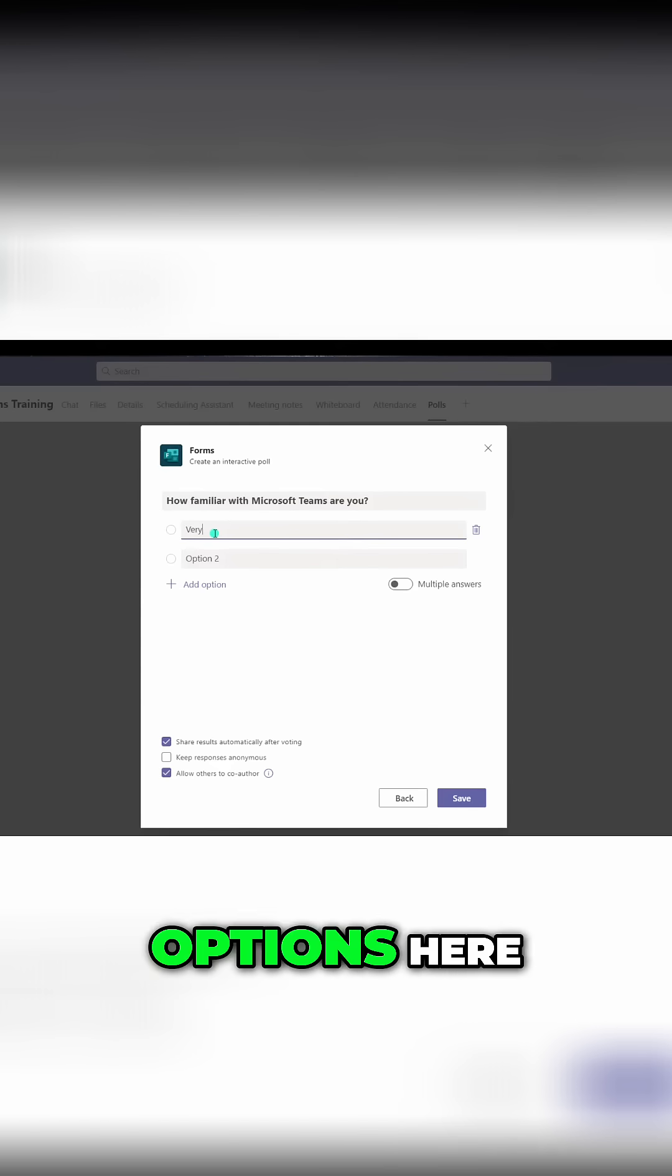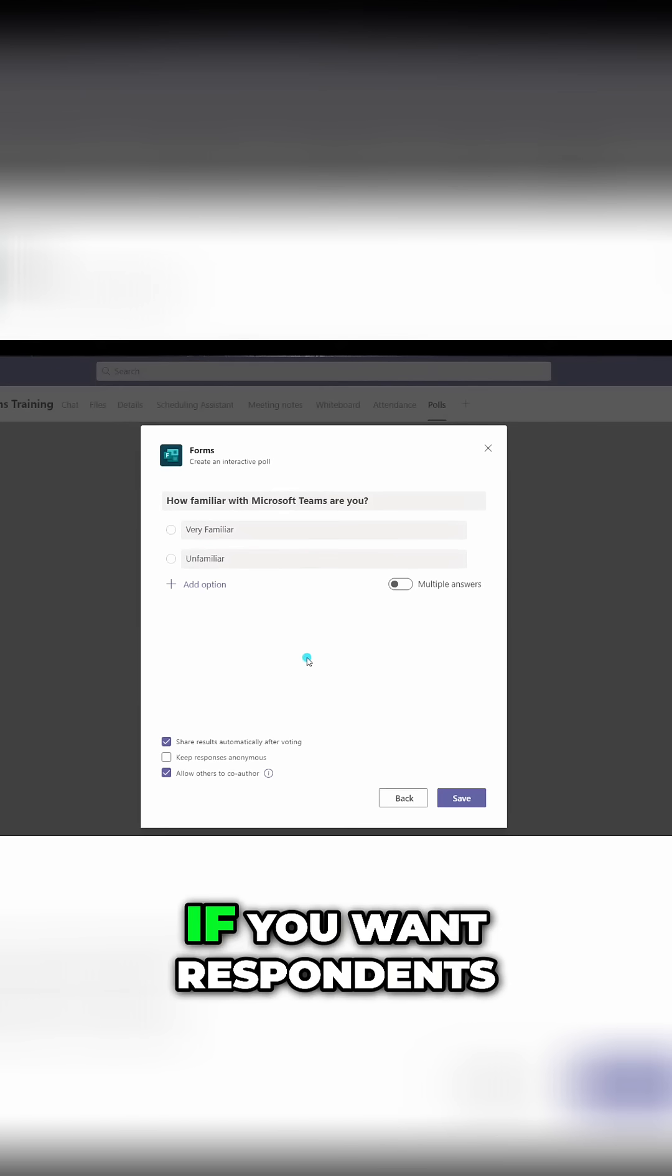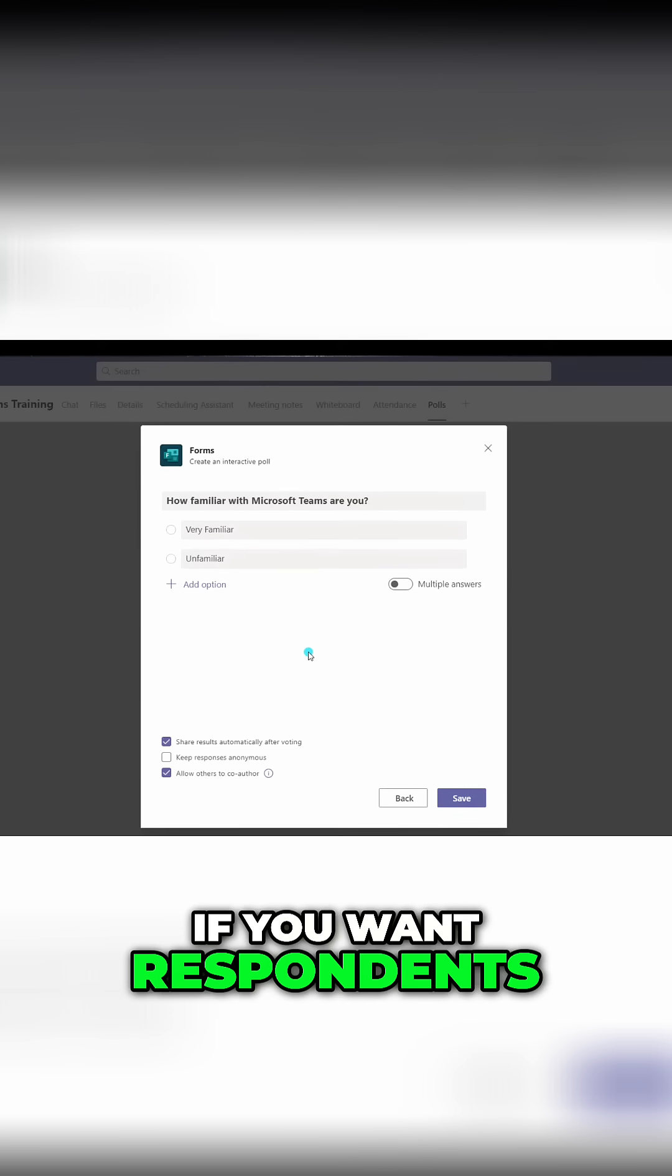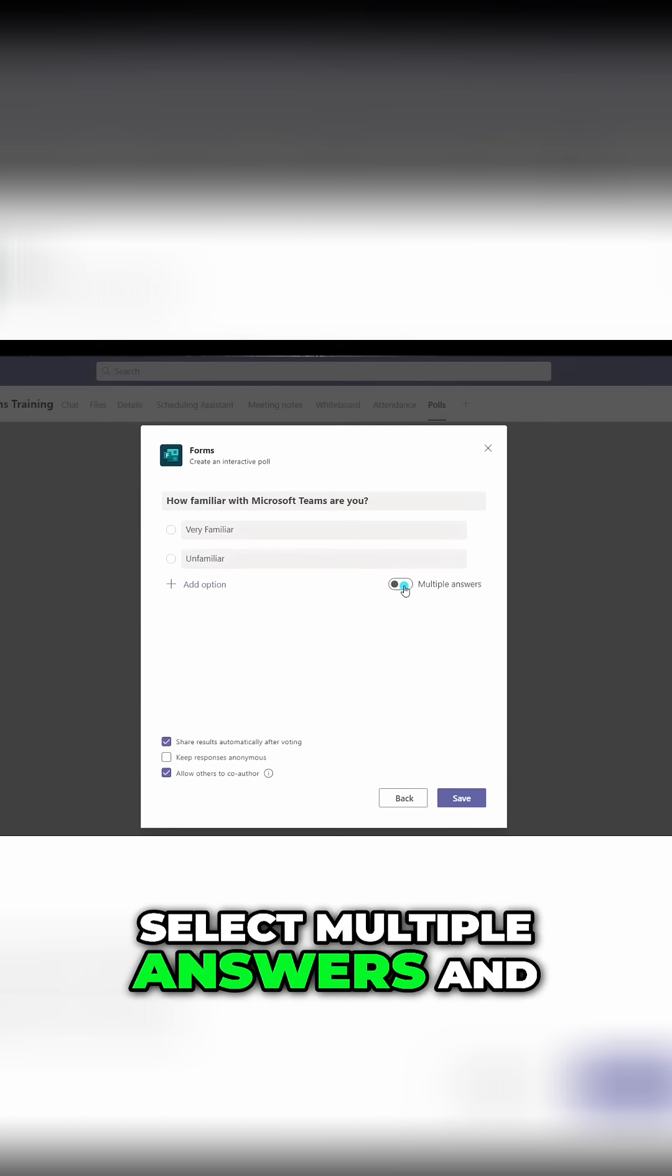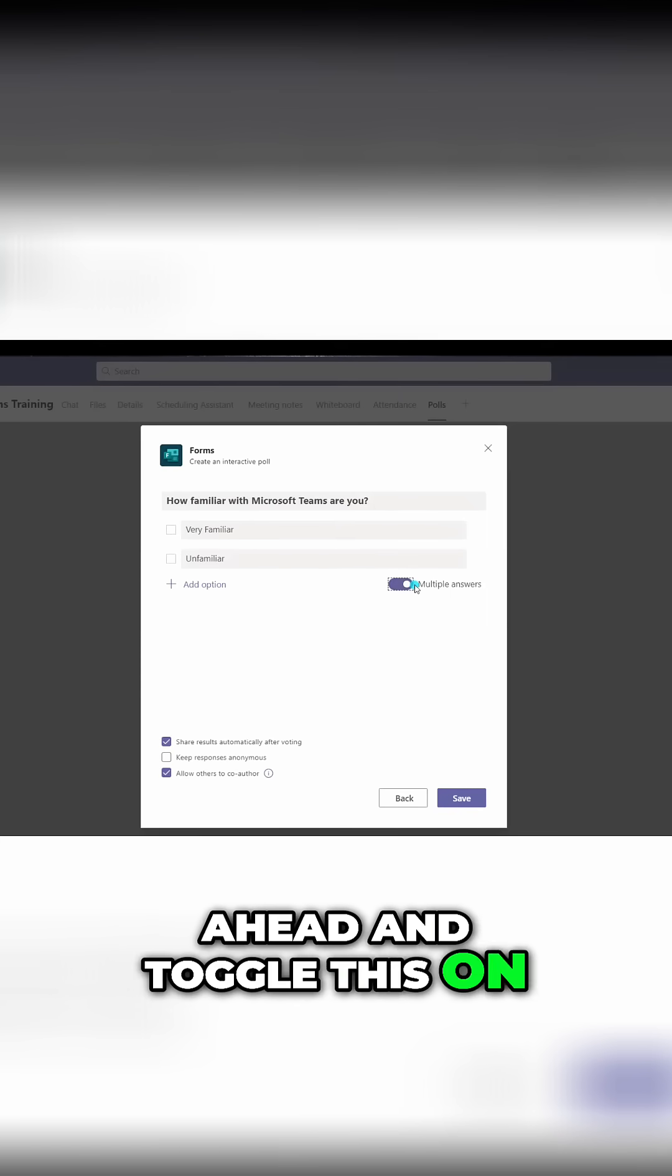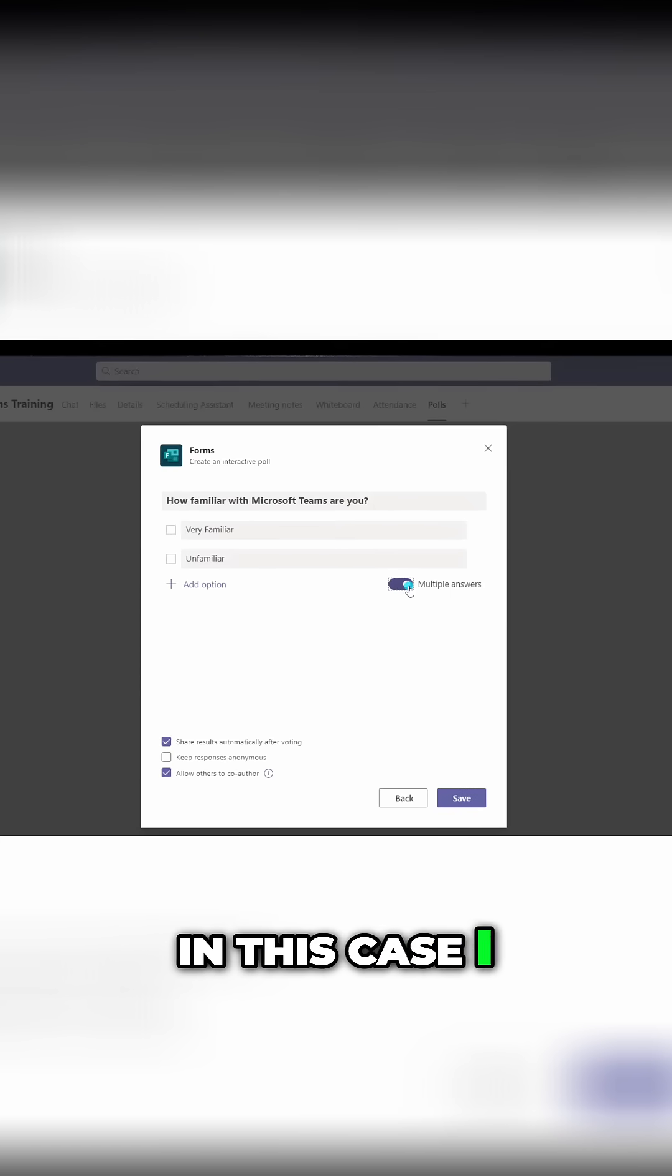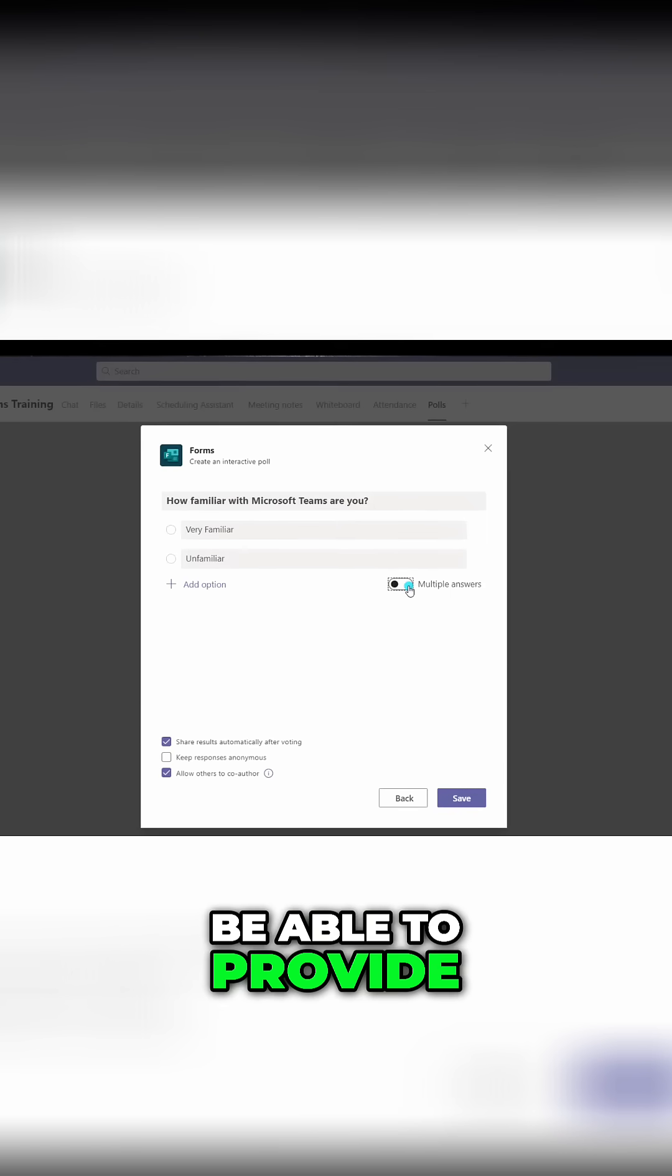If you want respondents to be able to select multiple answers, you want to go ahead and toggle this on. In this case, I only want respondents to be able to provide one response from my options here.